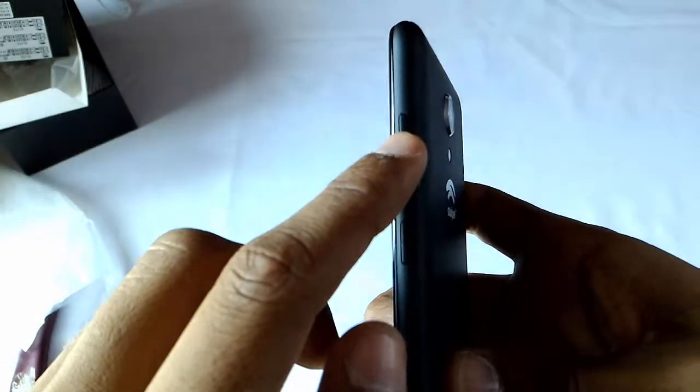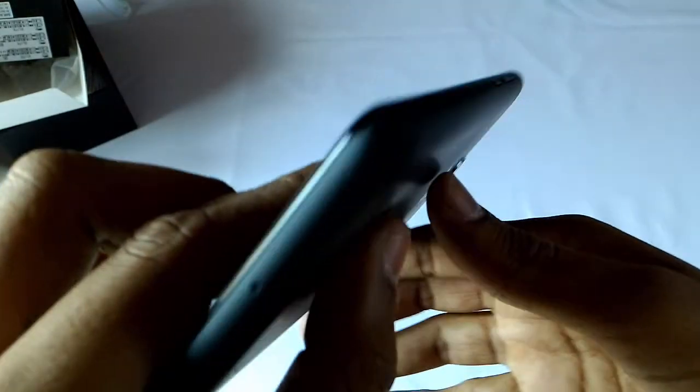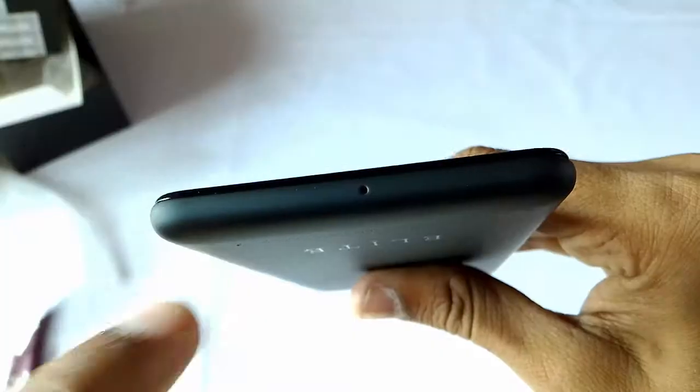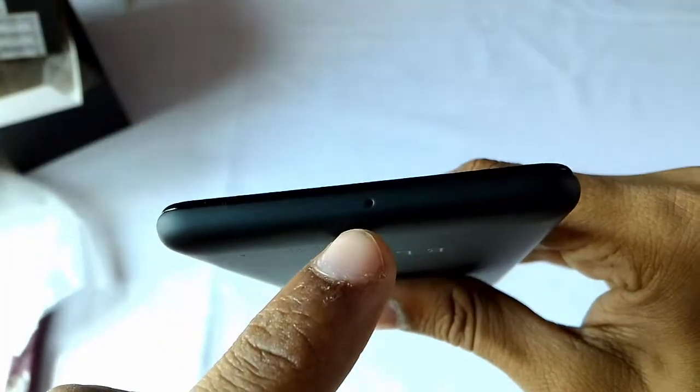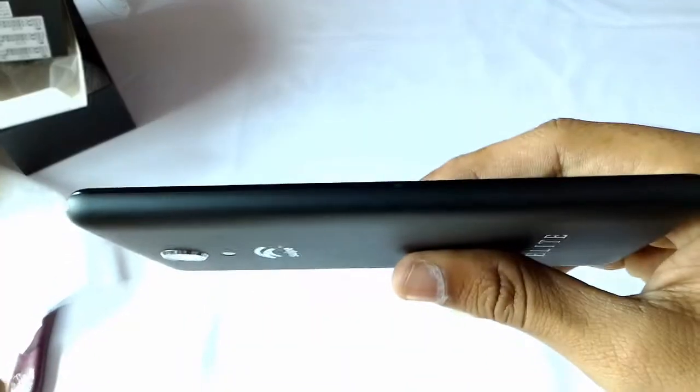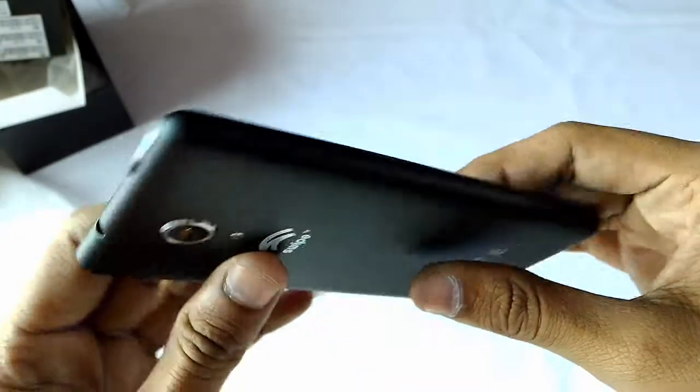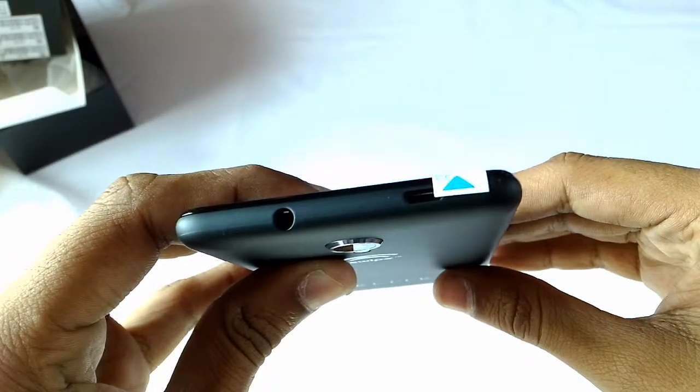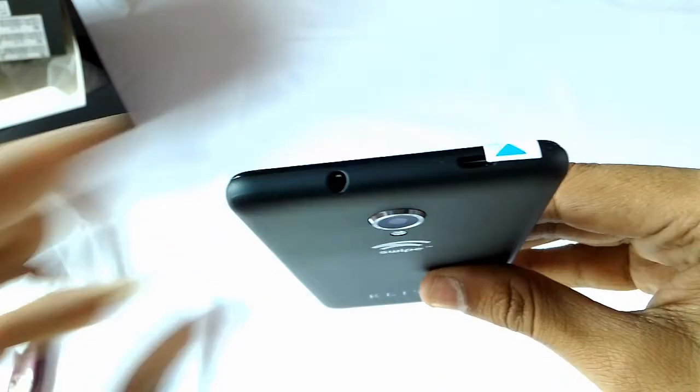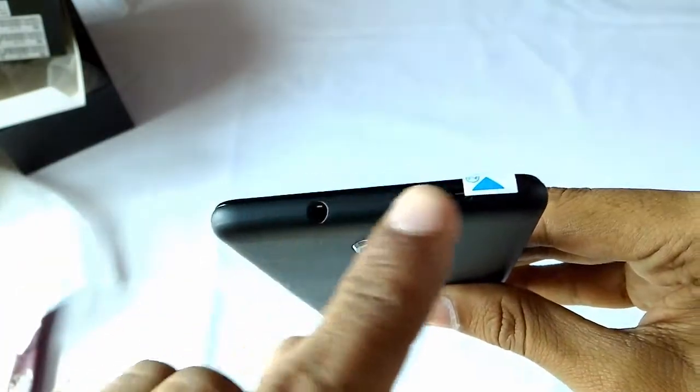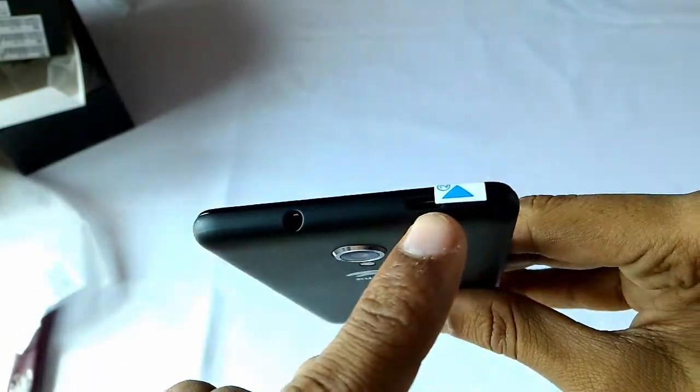Only volume and power button are located on the right side itself. On the bottom there is a primary microphone. The left side is totally clean. On the top you will find a micro USB port and 3.5mm audio jack.